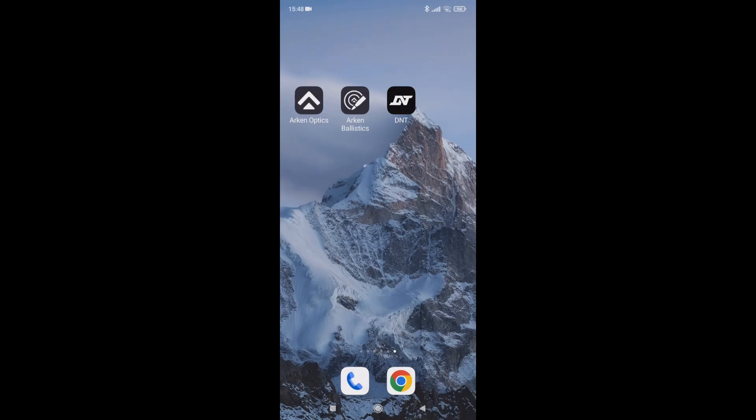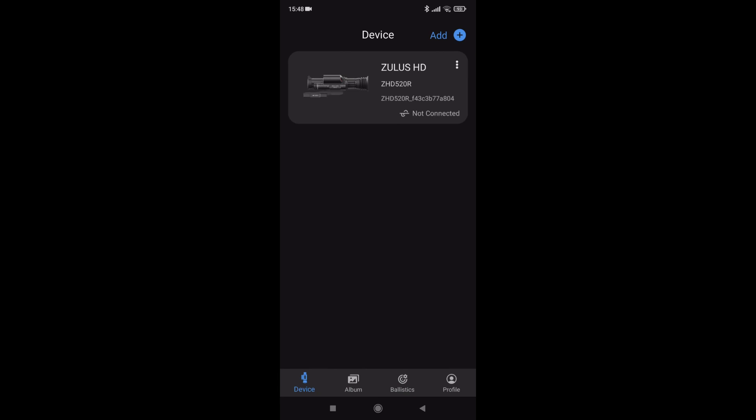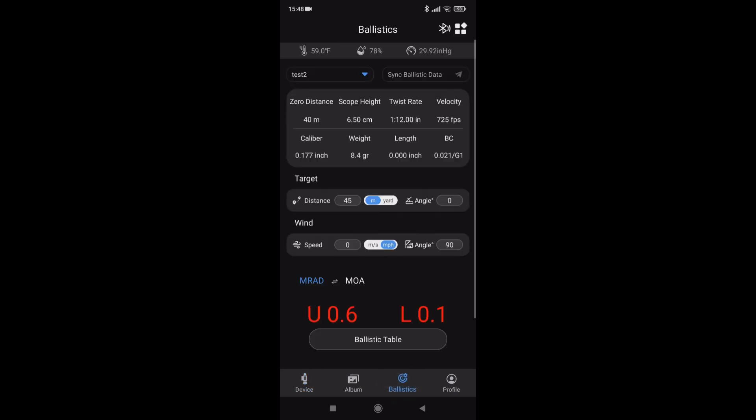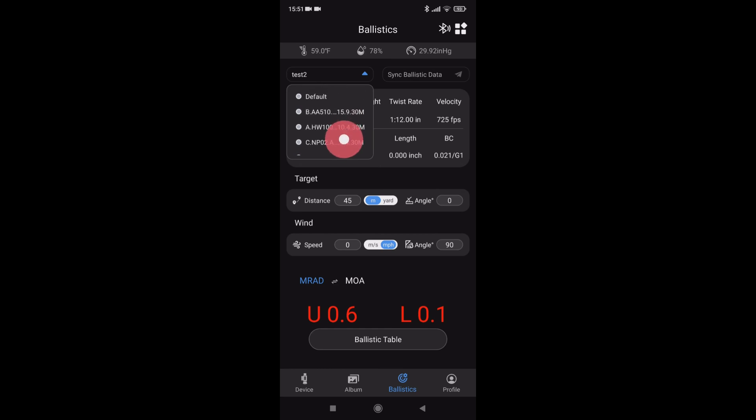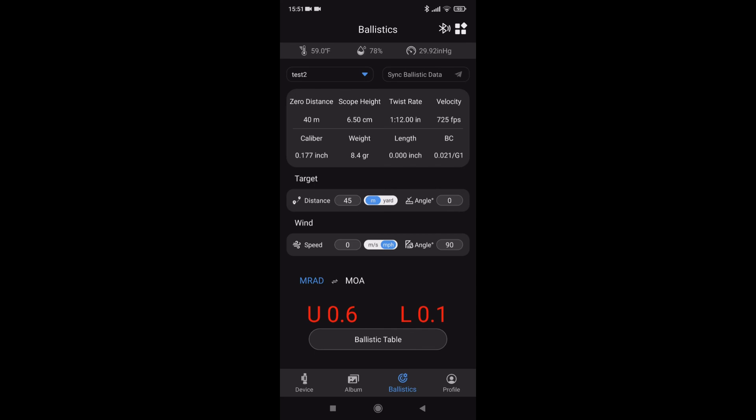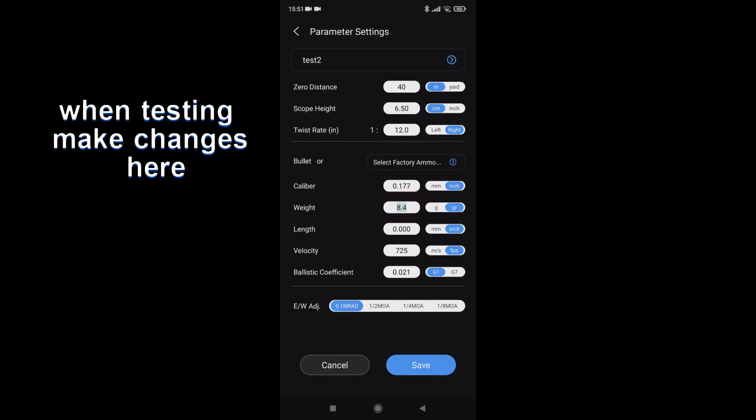Hello all, I'm going to run through creating a ballistic table and sending it over to the scope. Start up your app, it's not connected at the moment. Go to ballistics, this is showing the last table that I transferred. If you tap the little blue triangle, it gives you a list of the tables you've made. If you tap inside the box, it will take you through to that profile.